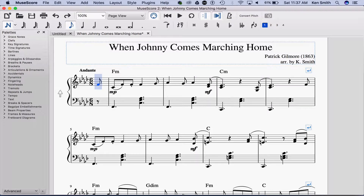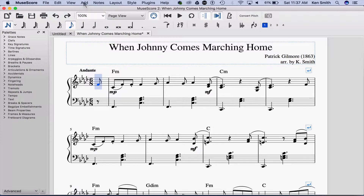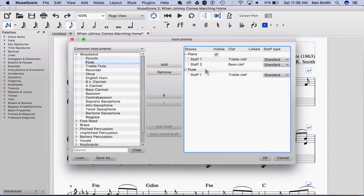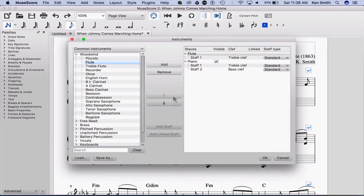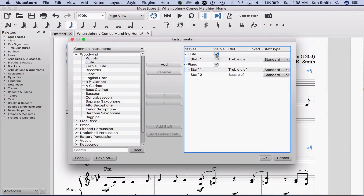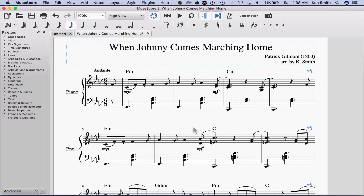If you want to have it say piano on the line, you can do that by adding another instrument. The easiest way to do it is press I on the keyboard to add a new instrument. I'm going to add a flute just for something to show. Move it up and click OK, and now you'll notice it shows the names of the instruments. Of course, you don't need the flute, so press I again, go back, and now you can make the flute staff invisible, and now you've got the piano name.